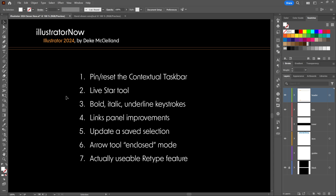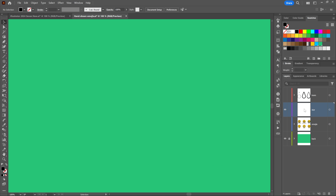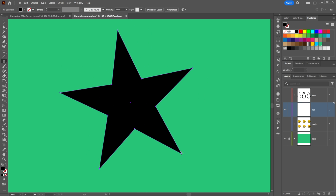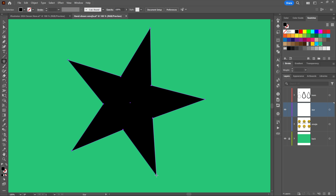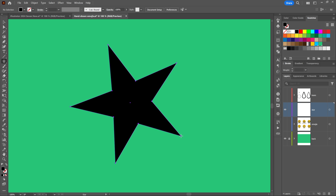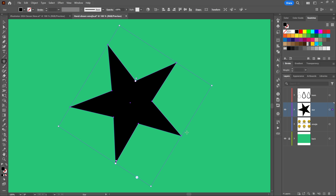Number two on my list is the very welcome Live Star Tool, meaning you can make changes to a star after the fact. I'll select the star tool from the shape tool flyout menu. By default it now creates a five-pointed star where the opposite sides are aligned, giving you a very clean result. For years you could press the up arrow key to increase the number of points and down arrow to decrease, but now you can do it after the fact.